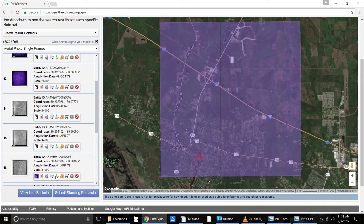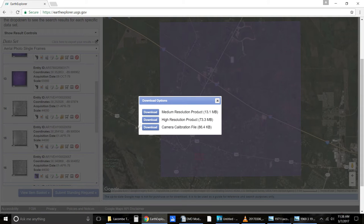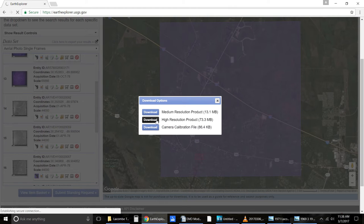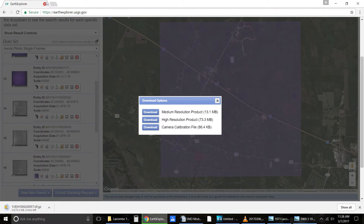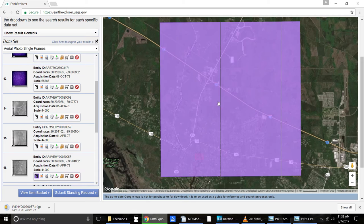Then I'm going to go ahead and hit Download. Like I said, you have to create an account first. I'm going to do Download High Resolution Product and let this download in the background. It's going to take a little while. You need a special zip program — this is a .gz file.